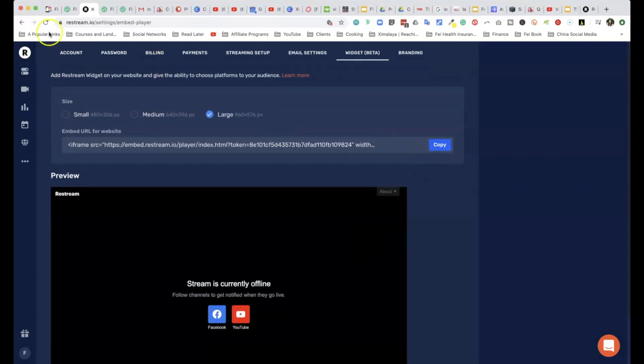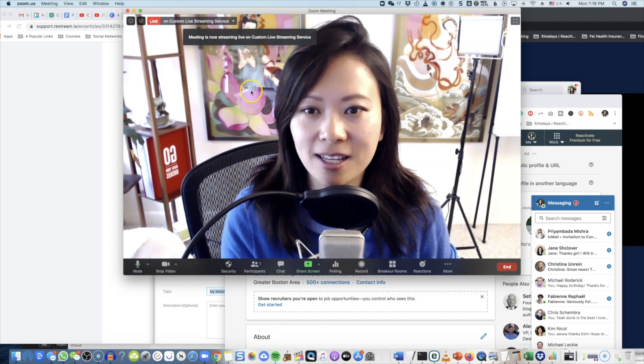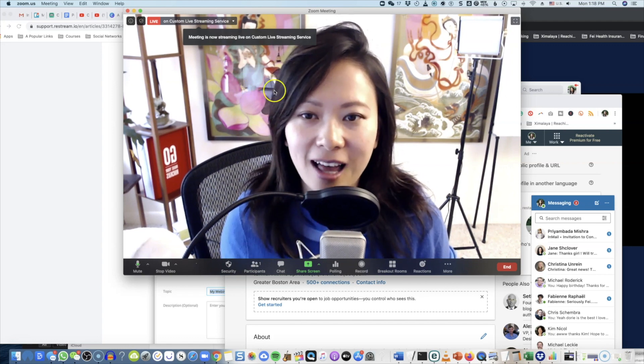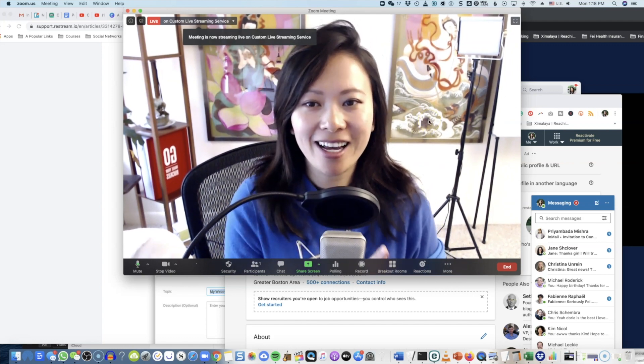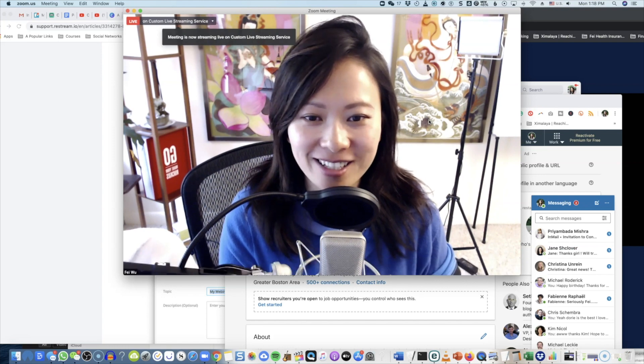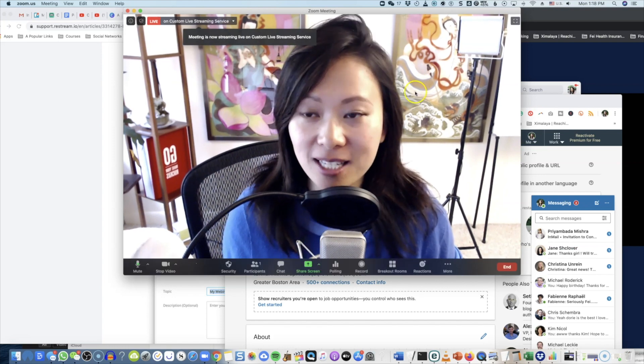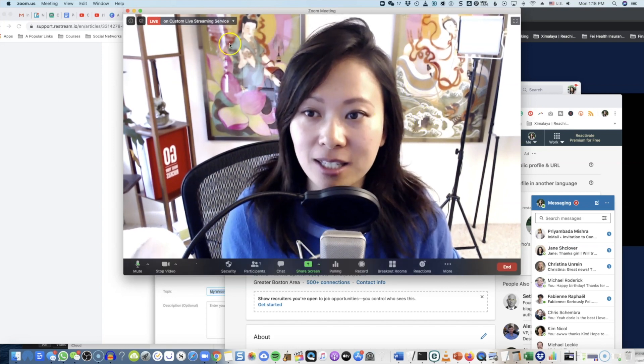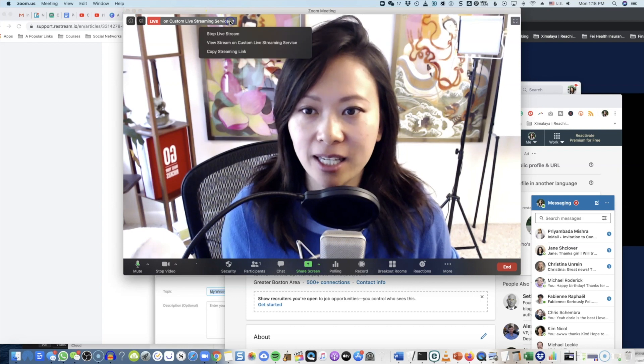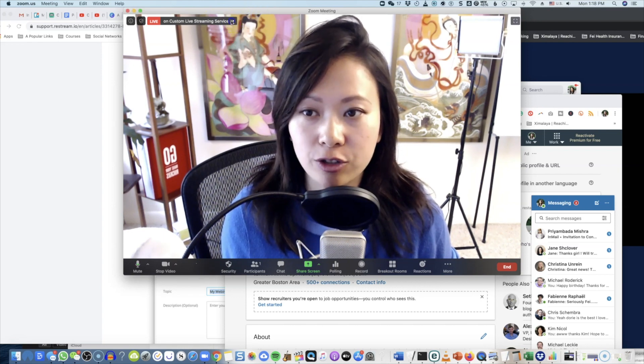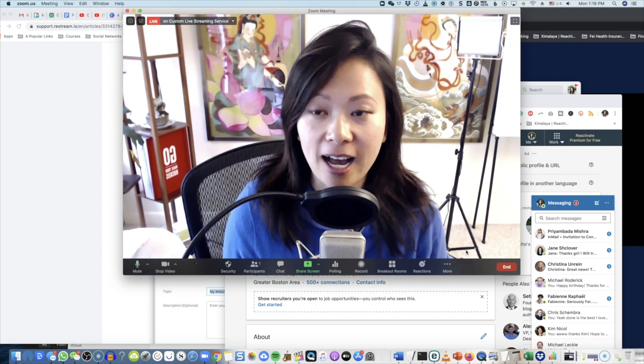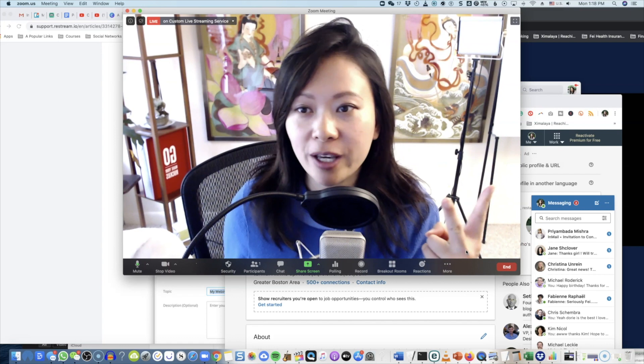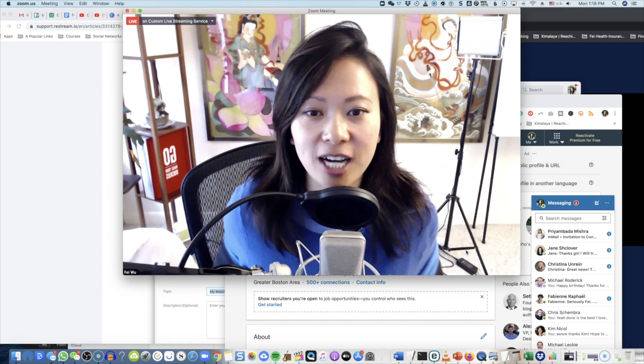All right, so meeting is now streaming live on custom live streaming service. Hey guys, I don't know how well this is going to go, but I am basically at home by myself experimenting with Restream.